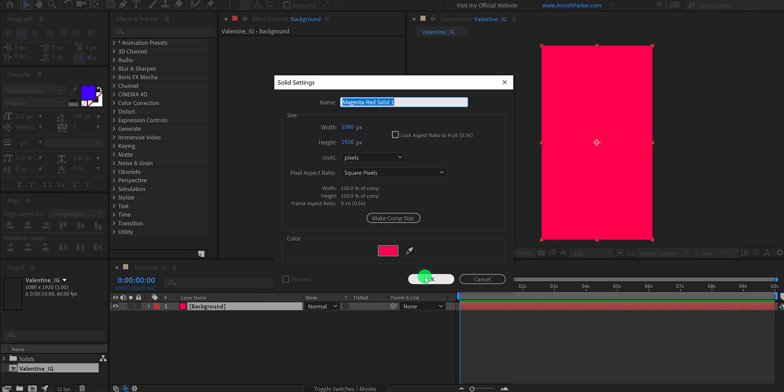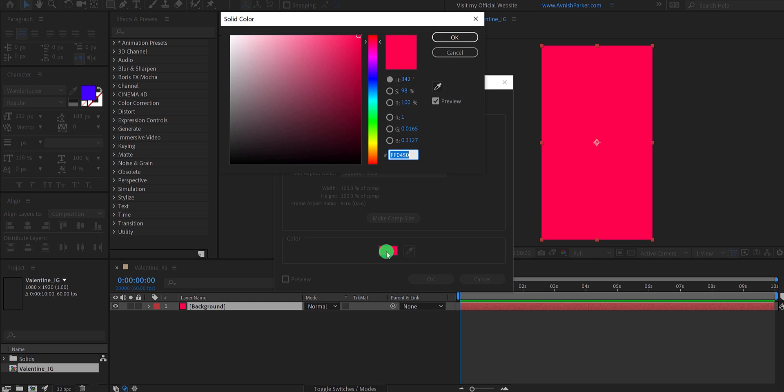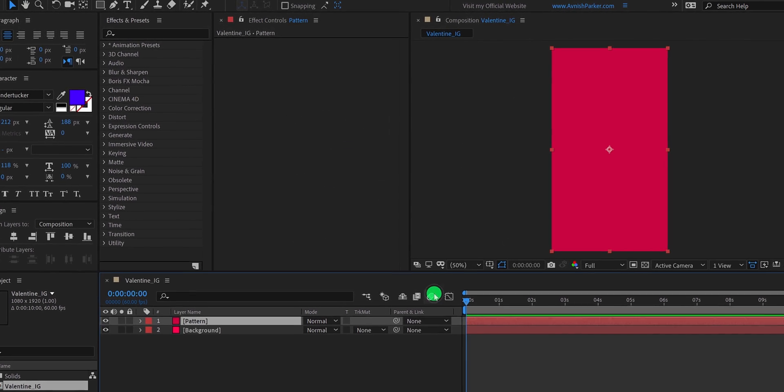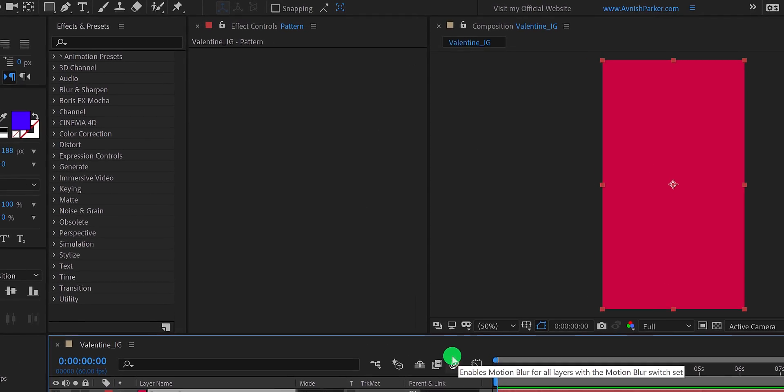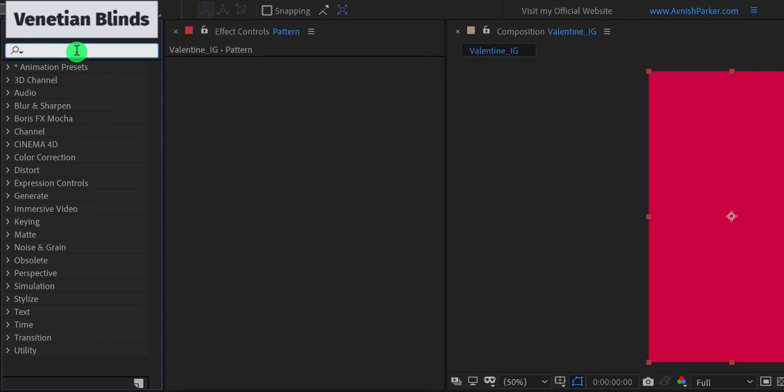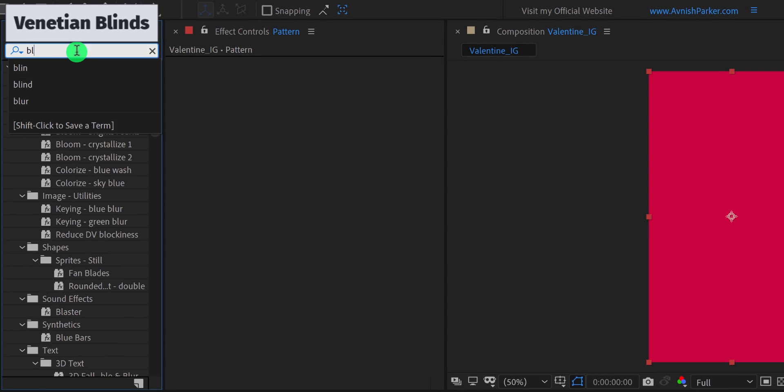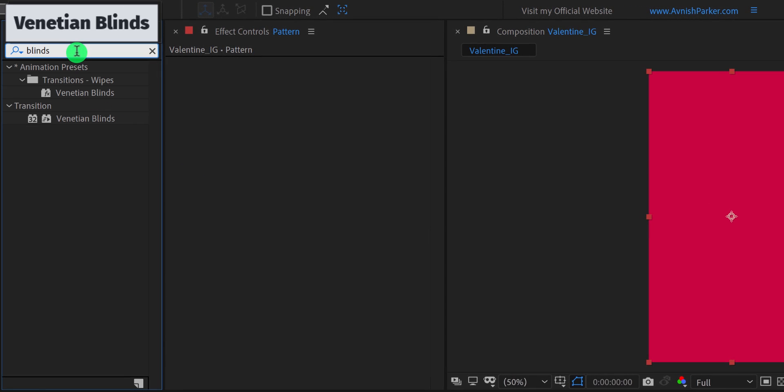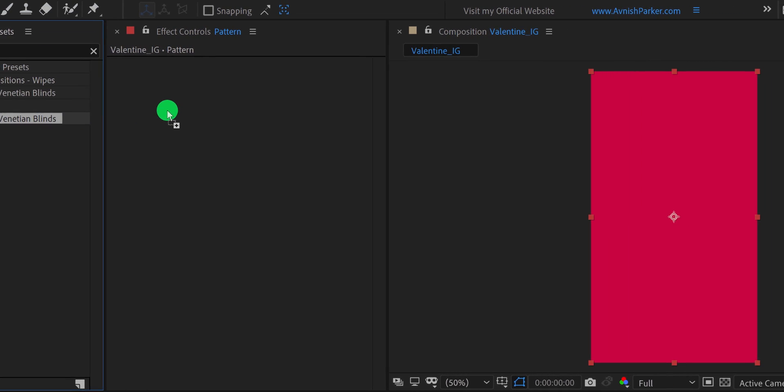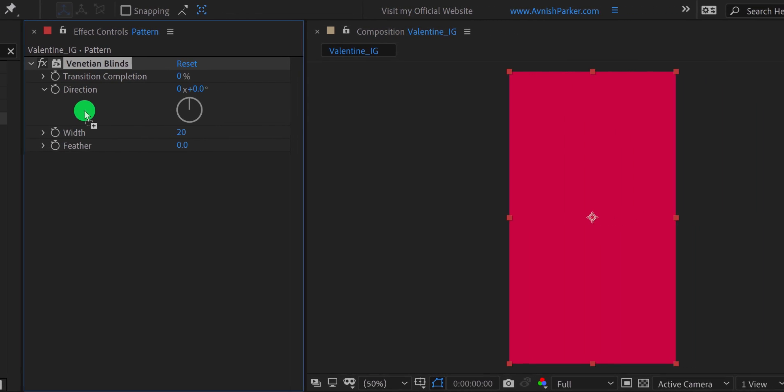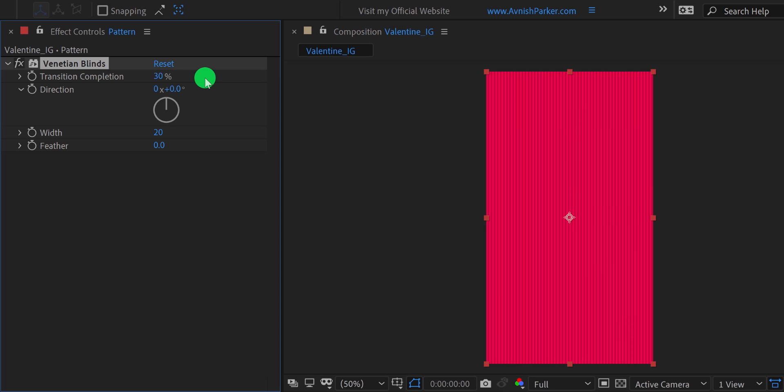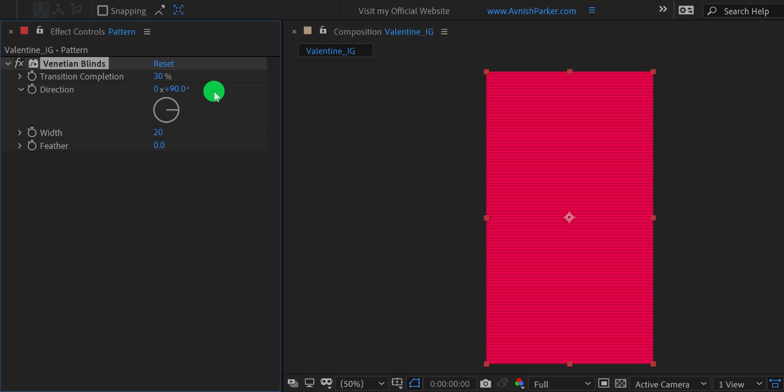Now create one more solid layer. I am calling it a pattern, and using this dark pink color. Of course, you are free to use your own color. If you are making it for your friend, then you can use blue, or gray. Now go to the effects and the presets, and search for the venetian blinds. Apply it onto the layer, and let's adjust a few settings. First, change the transition completion value to 30%. And change the direction value to 90 degrees. It will make the lines horizontal.